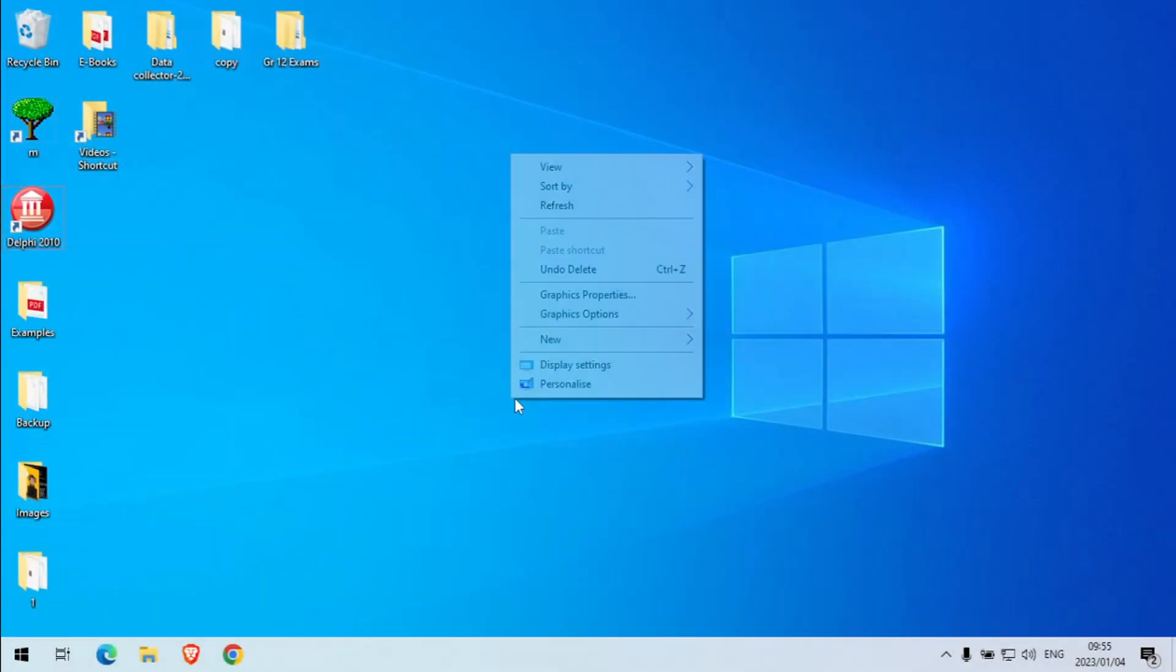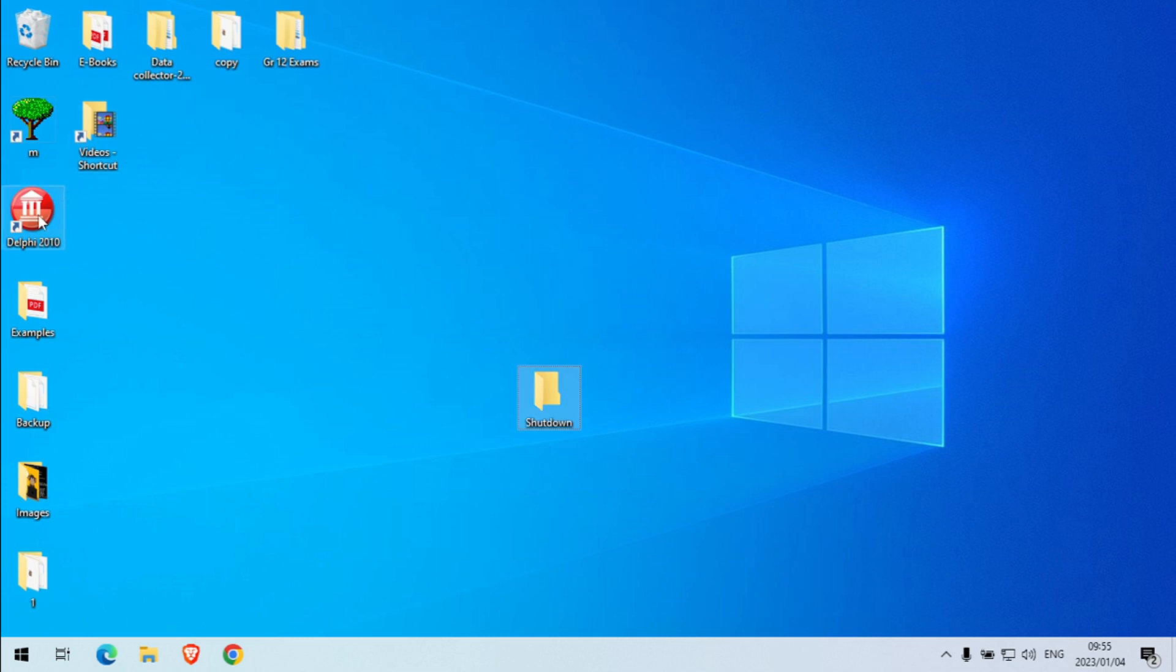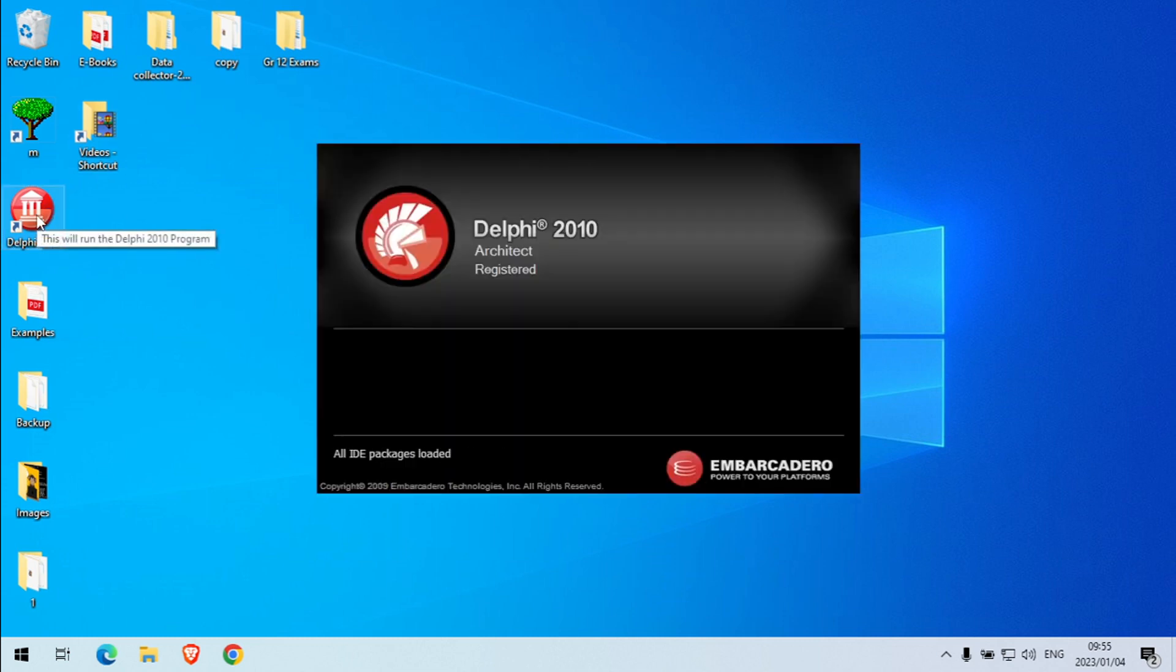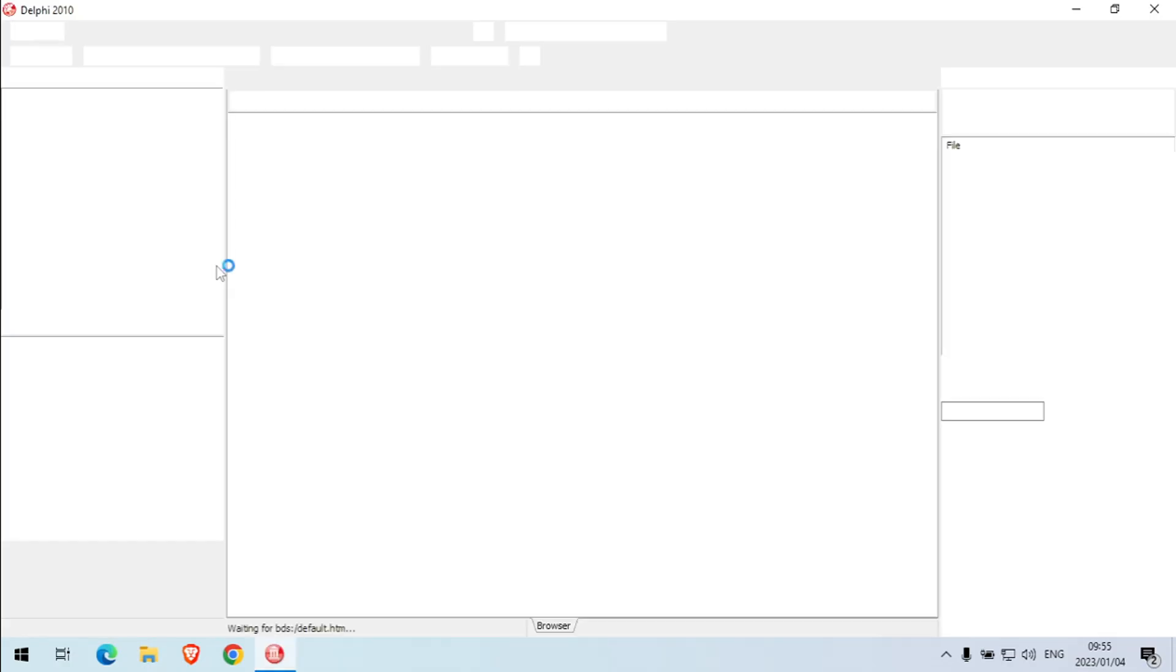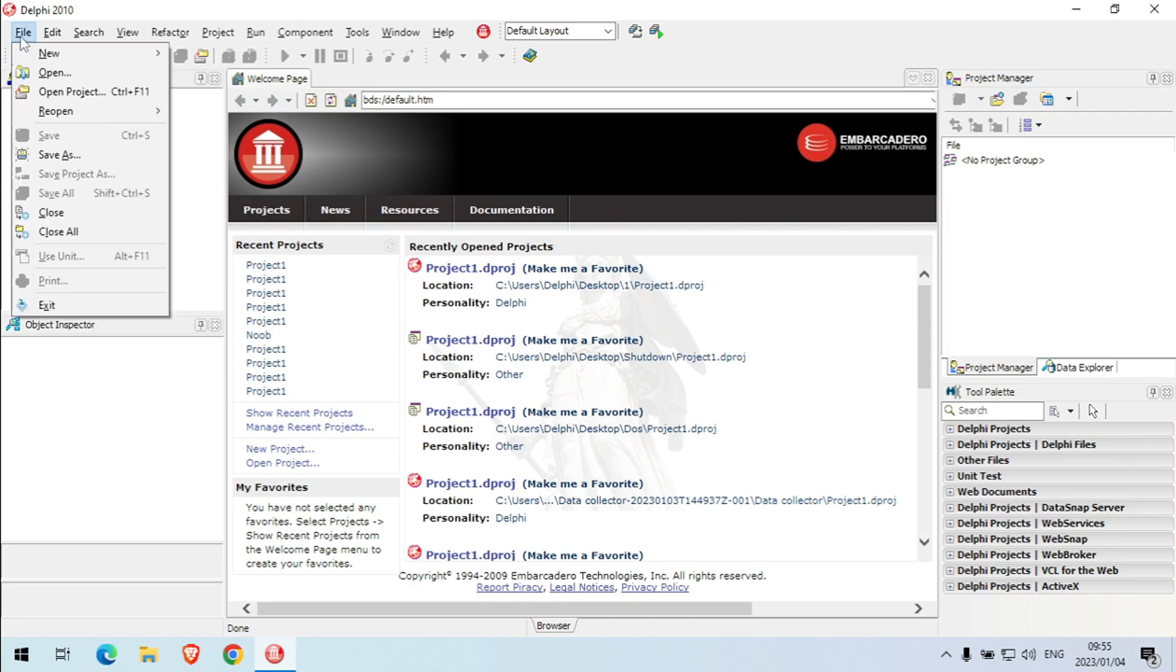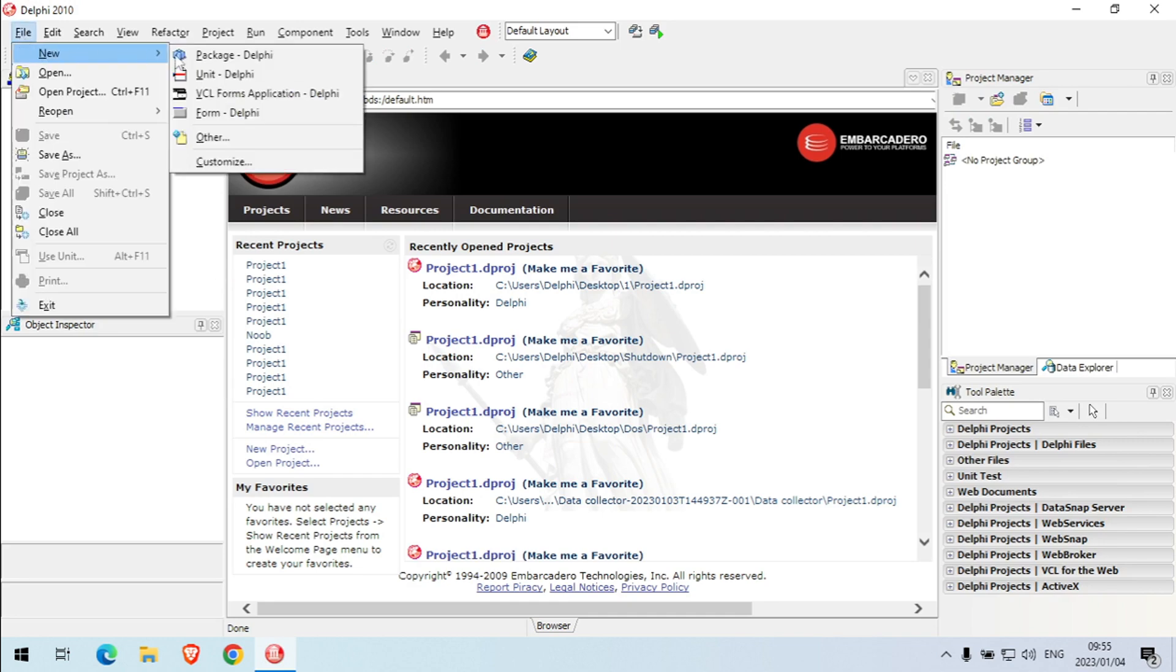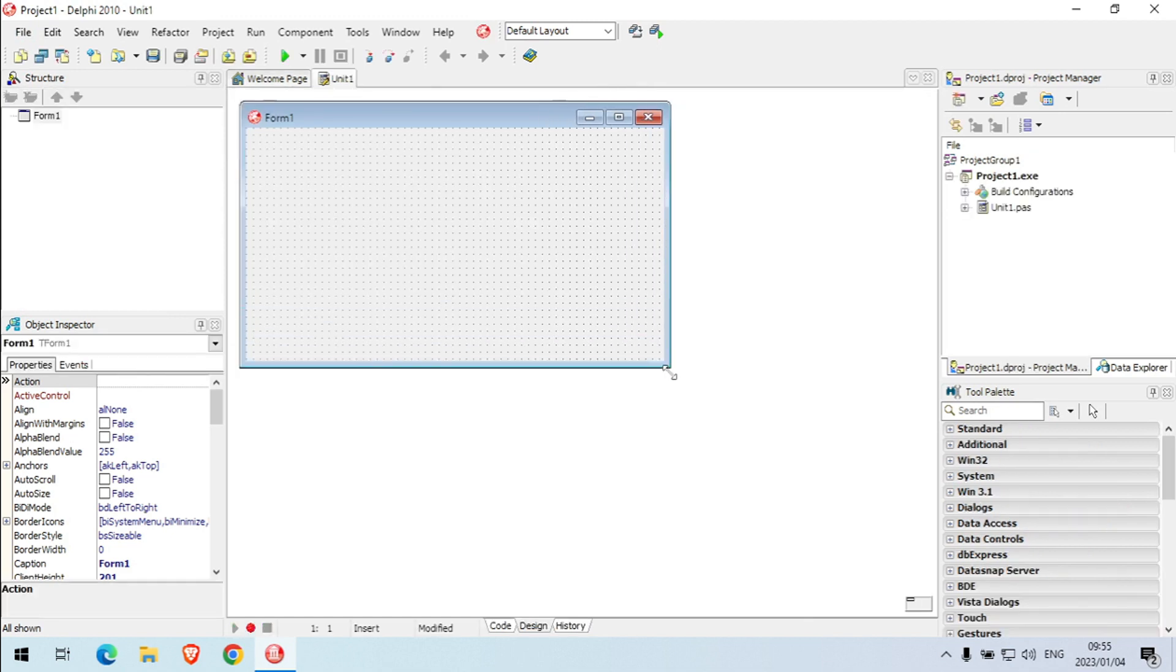I'm going to show you how to code Delphi so that you can shut down or reboot your PC. I'm going to call this one shutdown. We're going to code it so that when we click on a button your PC will shut down, or when you click on a different button your PC will actually reboot or restart.